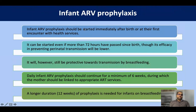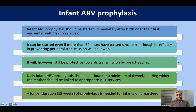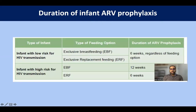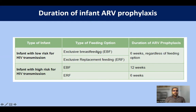ARV prophylaxis should be started immediately after birth or at first encounter. Even if the baby presents after 72 hours, it should still be started, though efficacy for perinatal transmission will be lower — it will still prevent transmission during breastfeeding. Minimum duration is six weeks. For high-risk infants on exclusive breastfeeding, prophylaxis continues up to 12 weeks. Summary: low-risk infants receive six weeks of prophylaxis regardless of feeding type; high-risk infants receive 12 weeks if breastfeeding and six weeks if on exclusive replacement feeding, with dual prophylaxis.